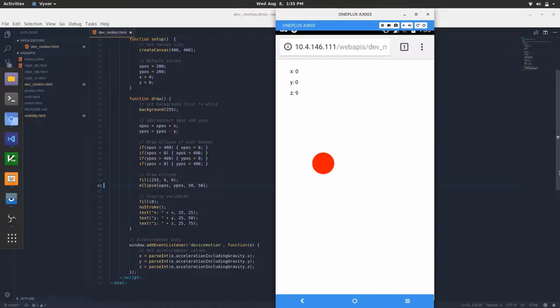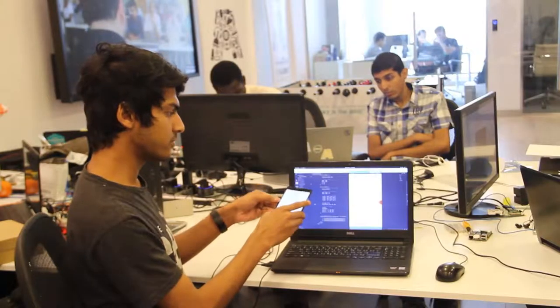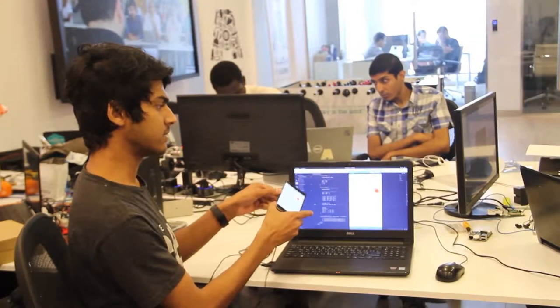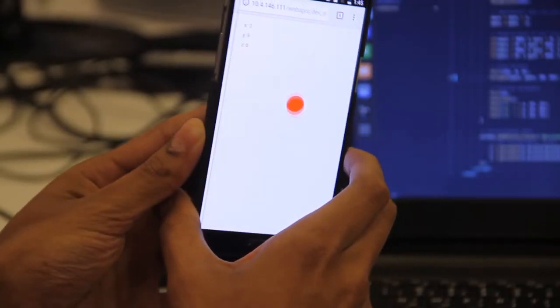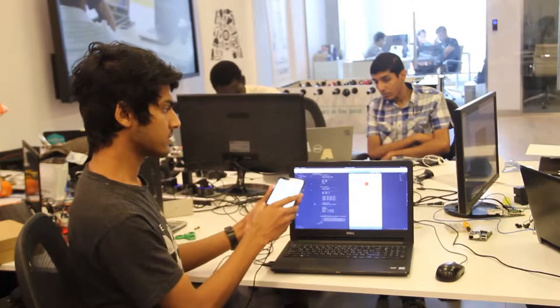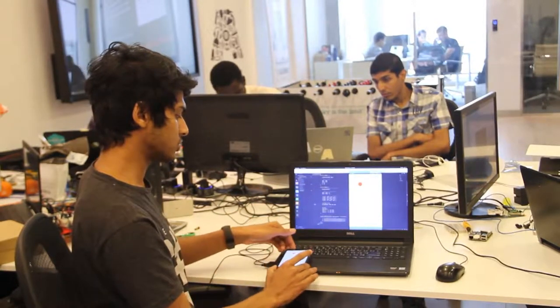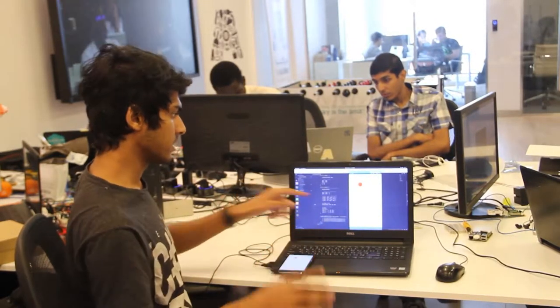As I move my mobile, the ball on the browser moves. This uses the device motion API. As I move my mobile, the ball moves, and when I stop moving, the ball stops as well.